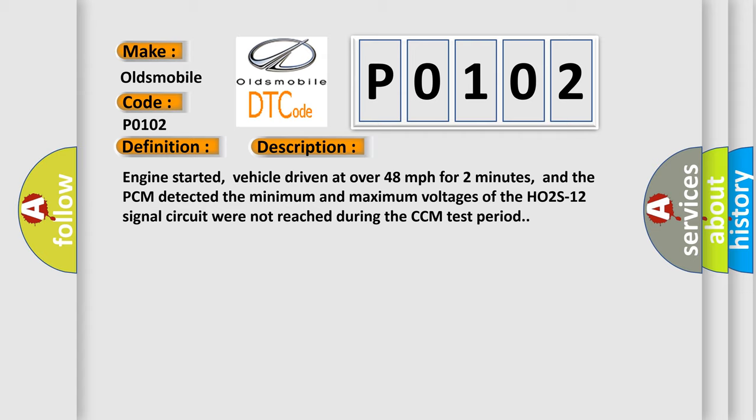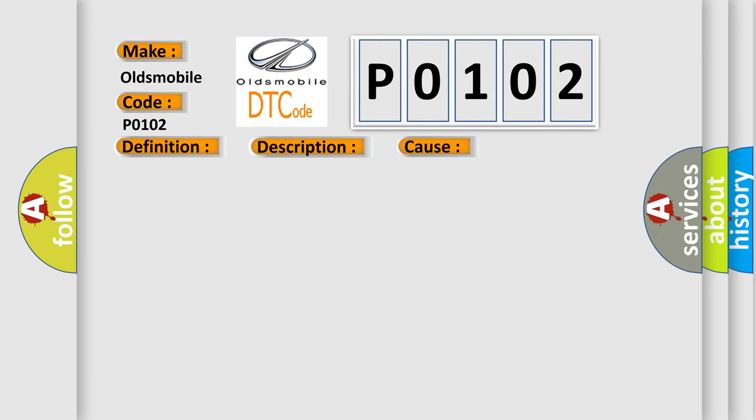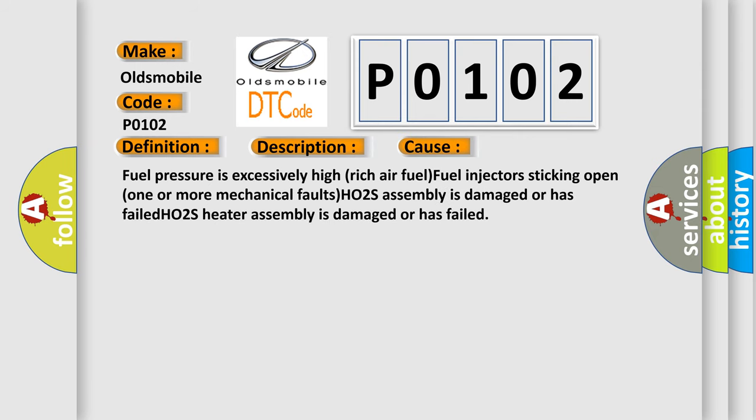This diagnostic error occurs most often in these cases: Fuel pressure is excessively high, rich air fuel, fuel injectors sticking open, one or more mechanical faults, H02S assembly is damaged or has failed, H02S Heater assembly is damaged or has failed.